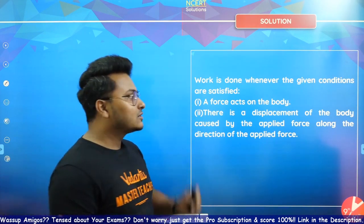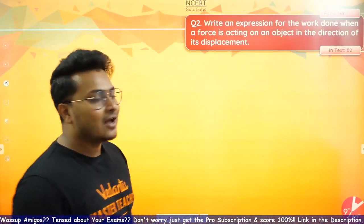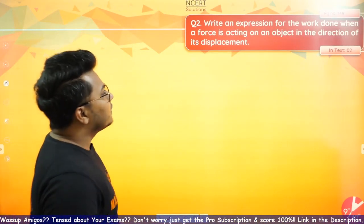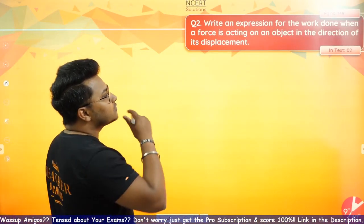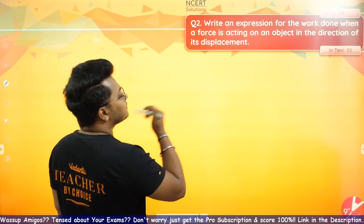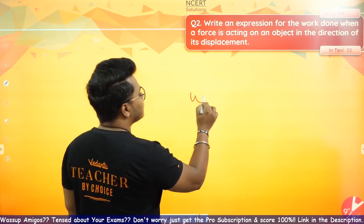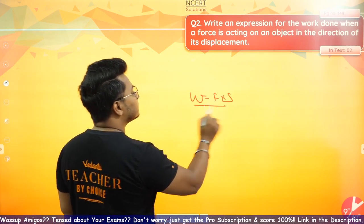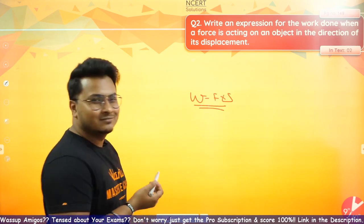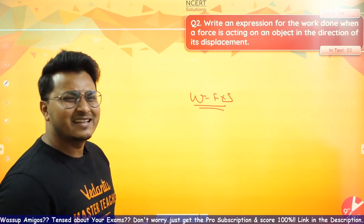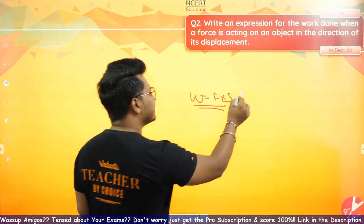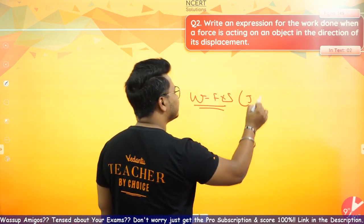Question three: Write an expression for the work done when a force is acting on an object in the direction of its displacement. Work done is equal to force into displacement. And you will get this answer in Joules.